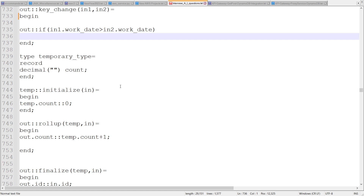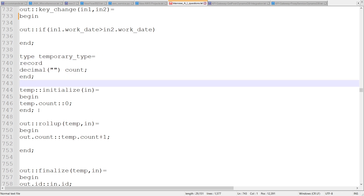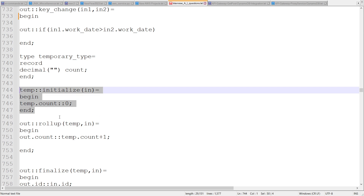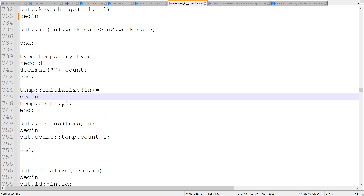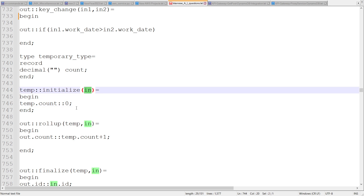Then we have a temporary type, which can be used to collect information so that in an iterative way, for the next record, it can be accessed. Within a group, if we want to store values successively, that can be done. We also have an initialize function. This will be called for the first record of every group — whenever the group changes, the initialize function will be called. We can populate it using the current record as input, assign constant values, or initialize it with anything.